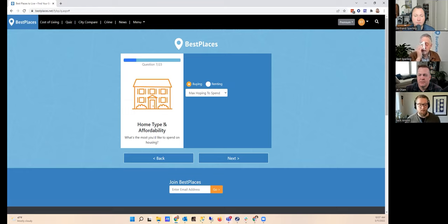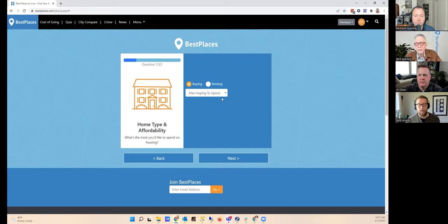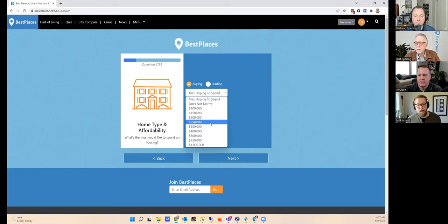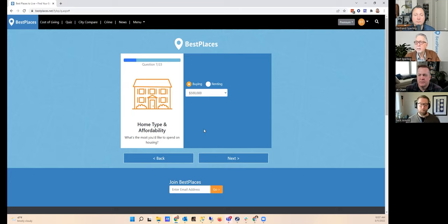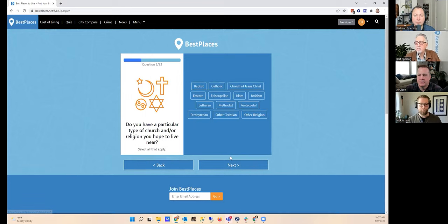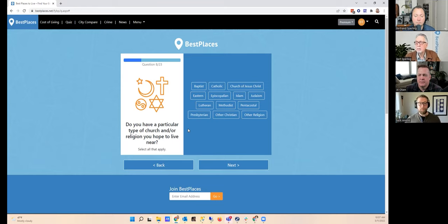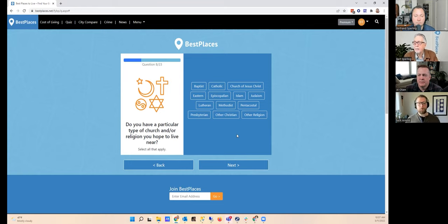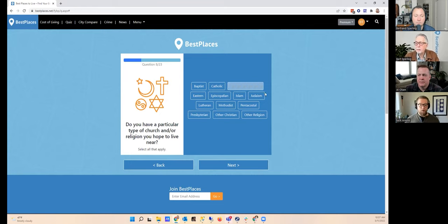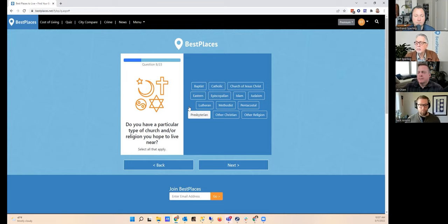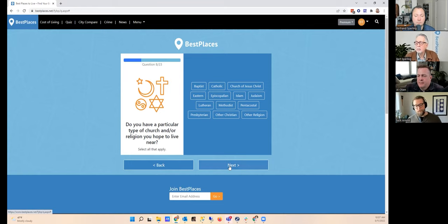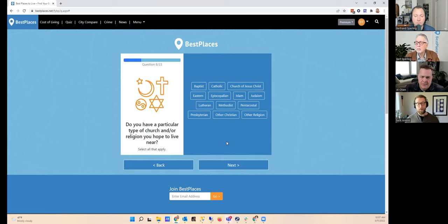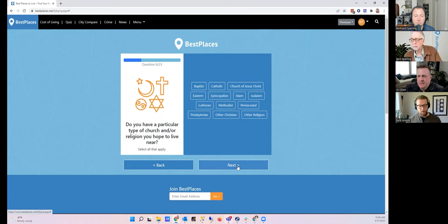Question seven is about home type and affordability. What's the most you'd like to spend on housing? In my case it's probably less than half a million dollars and I am a buyer. The options are buying versus renting and you can provide the maximum you'd like to spend. Do you have any particular types of churches or religions you hope to live near? I don't in particular, I have no preferences at all. Options include a litany of options for religion-specific or if you're just generally interested in non-denominational, et cetera. In my case, no selections, and of course in this quiz you don't actually have to select anything if you don't want to—you can skip questions just by moving on to the next.